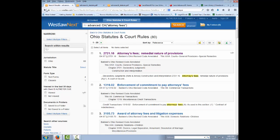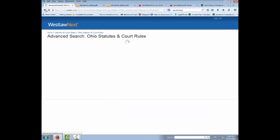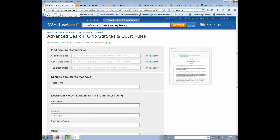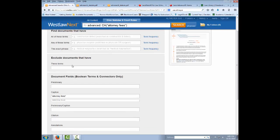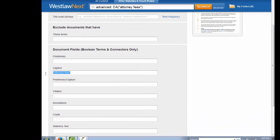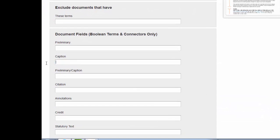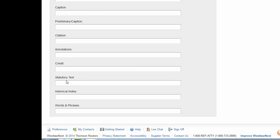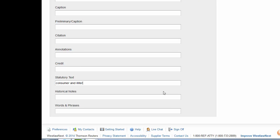Another thing I can do is search the text of the statute, so I'm not searching all the annotations and everything. For example, if I want to find all the statutes that deal with consumer protection for illiterate people, I think I wanted to do it like this so I would pick up illiteracy and illiterate.